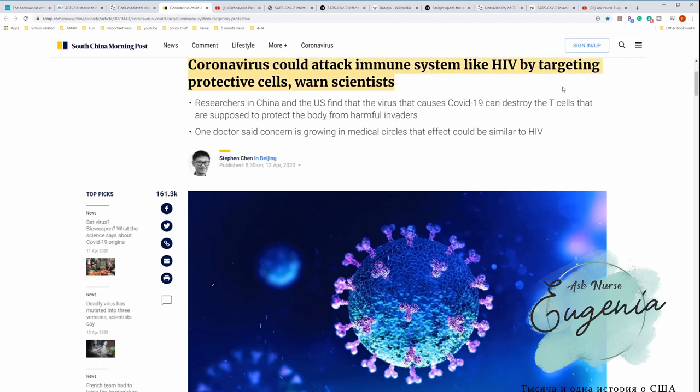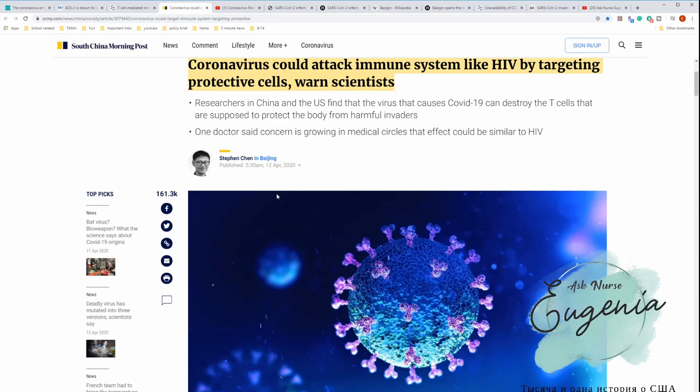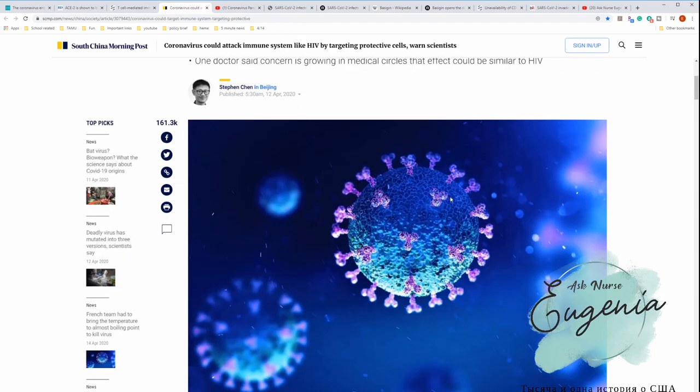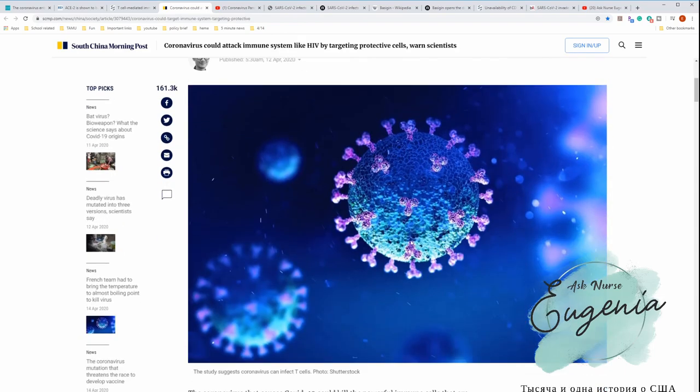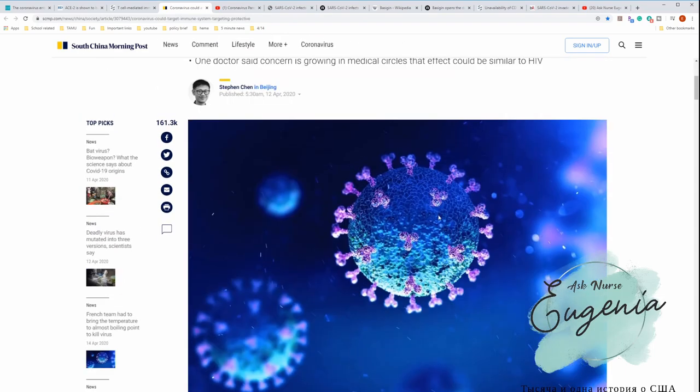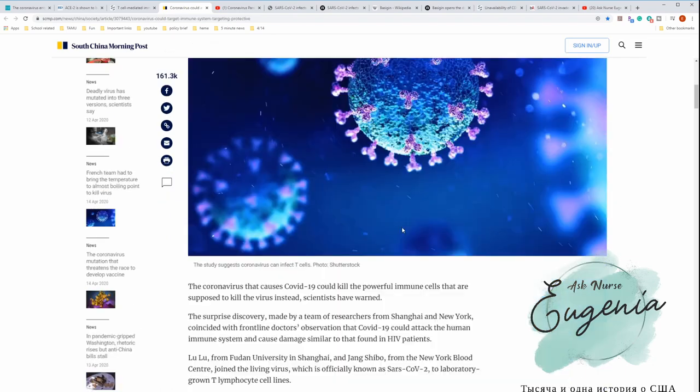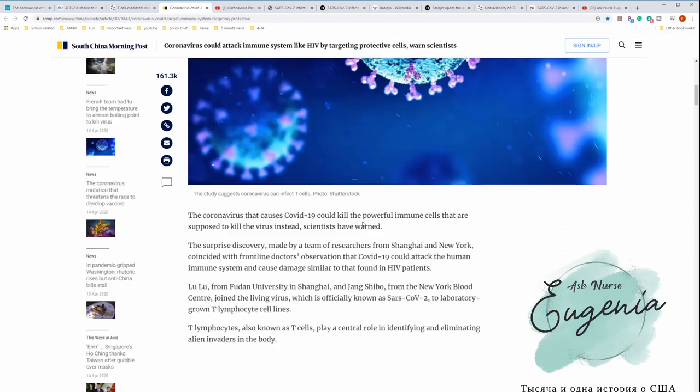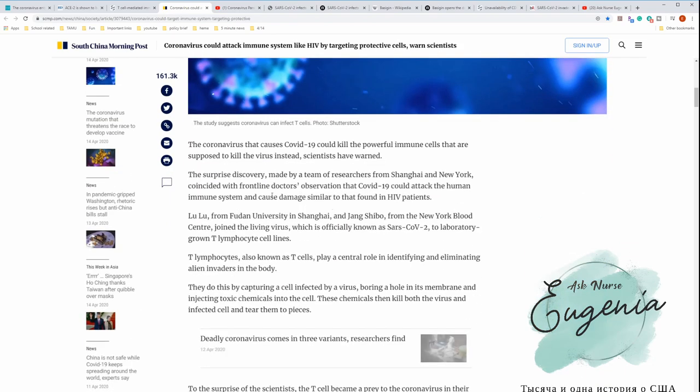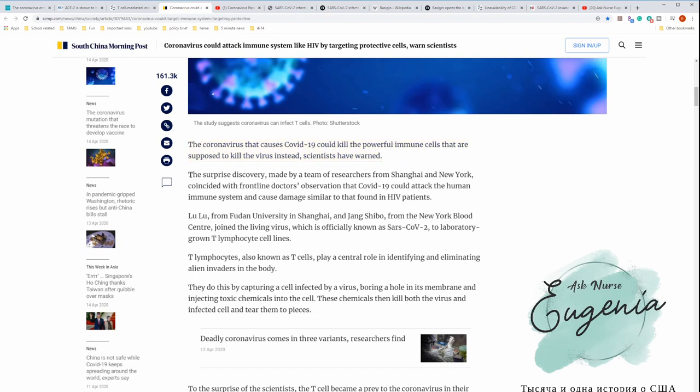Those little spikes are the parts that connect to the receptors. So far we only knew about ACE2, but there is some more information about that. The coronavirus that causes COVID-19 could kill the powerful immune cells that are supposed to kill the virus instead, scientists have warned. The surprise discovery made by a team of researchers from Shanghai and New York.